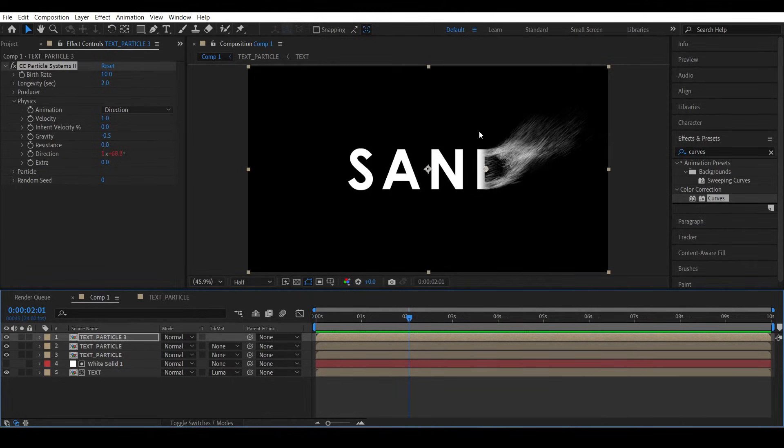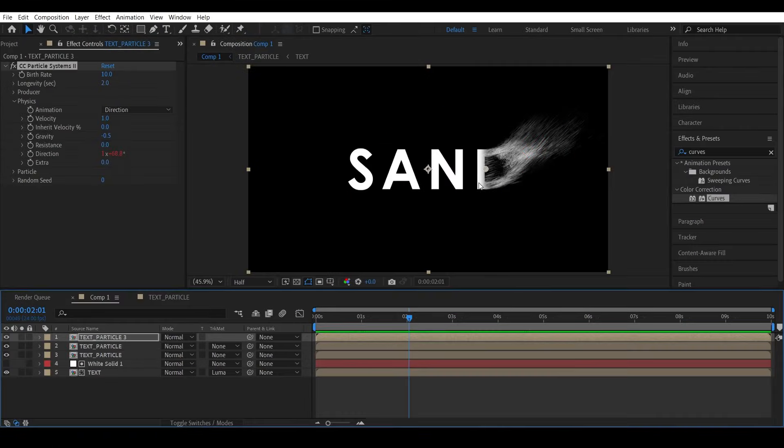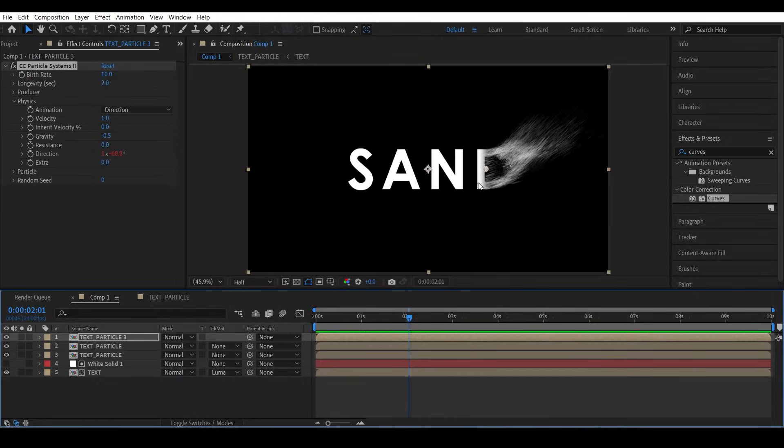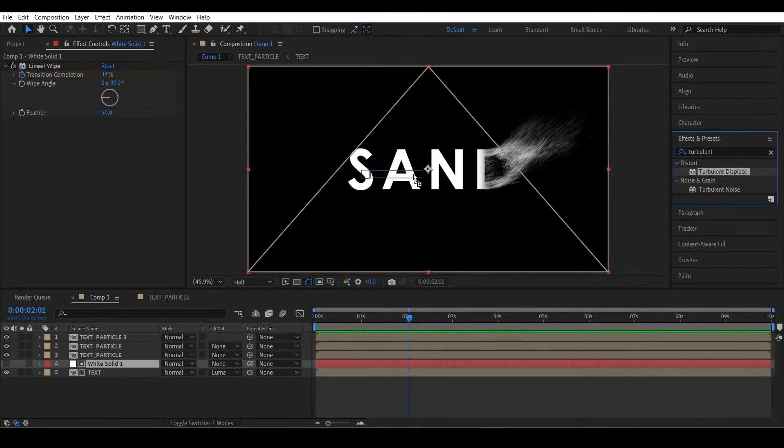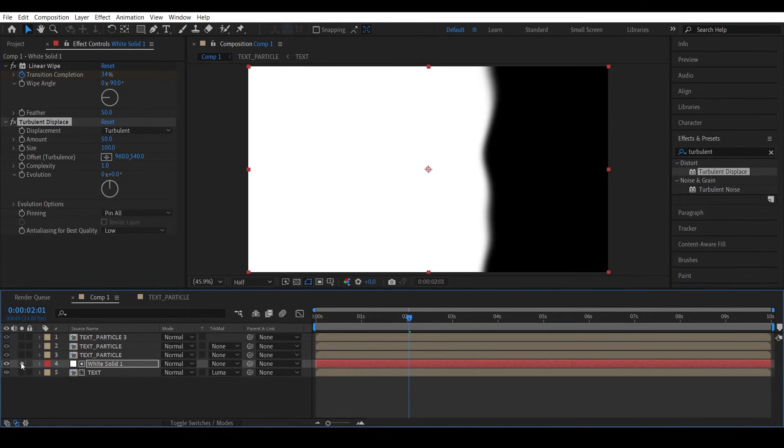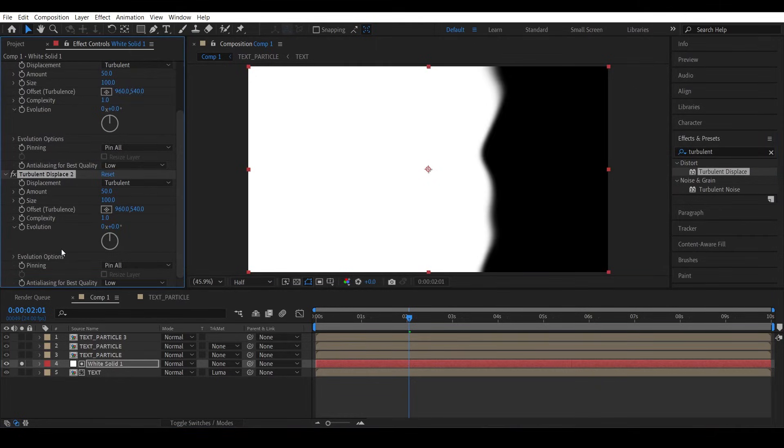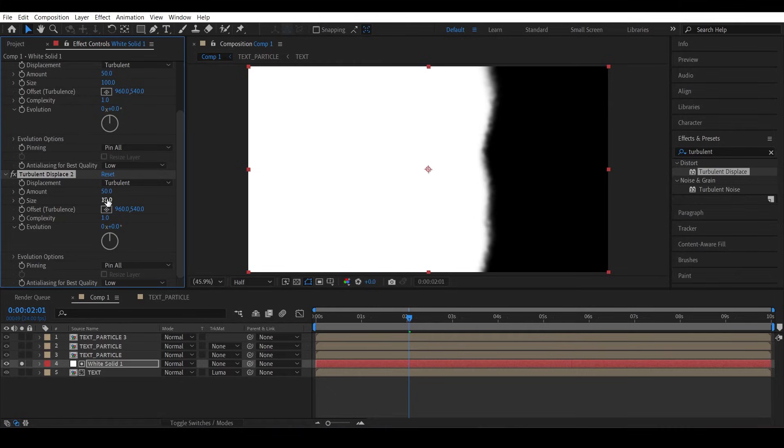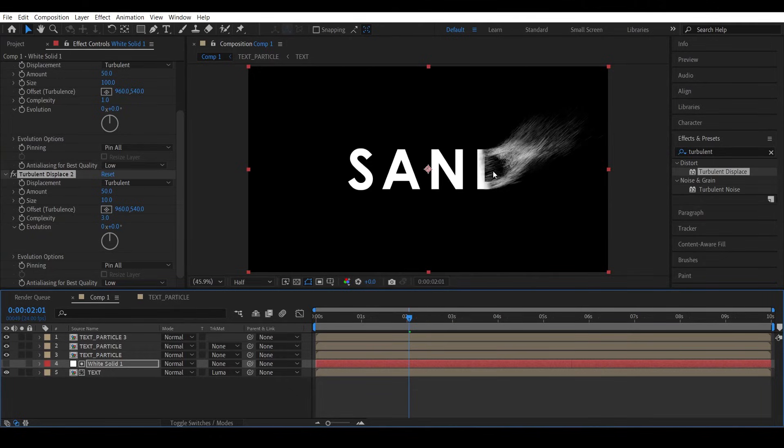So let's concentrate on this text reveal now. Giving it a perfectly straight linear wipe with some feather is not the way to do it, it's just too lazy. We need to add some randomness because nature loves randomness and nothing is perfect in this world. So what we can do is add a Turbulent Displace effect to it. Increase the size to see it better. Good. Add another Turbulent Displace effect but with less size this time, maybe like 10, and increase the complexity to make the edge more jagged.